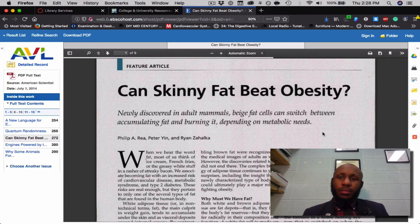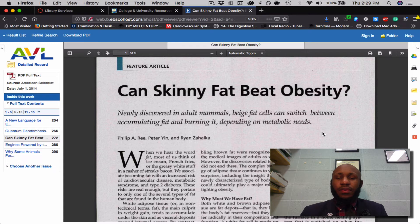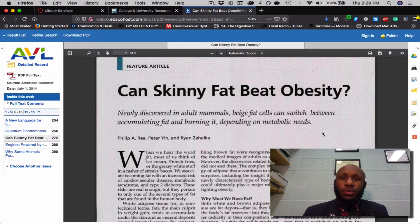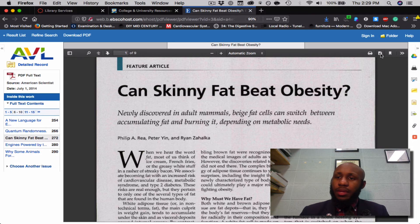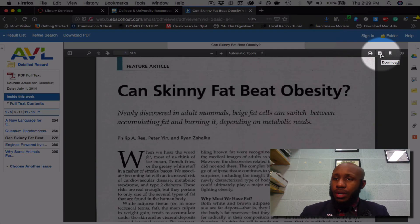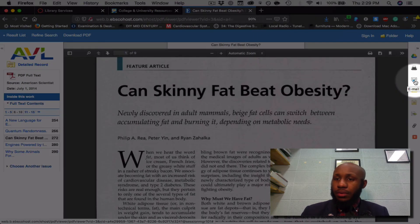I recommend that if you'd like, go ahead and download the article. If you cannot read the article and write your one-paragraph summary at the moment, you can download the article or email it to yourself. To download it, click the download button located here. To email the article to yourself, click the email button here.